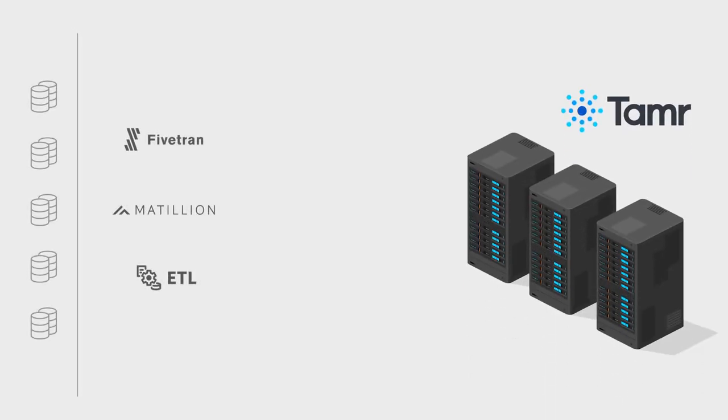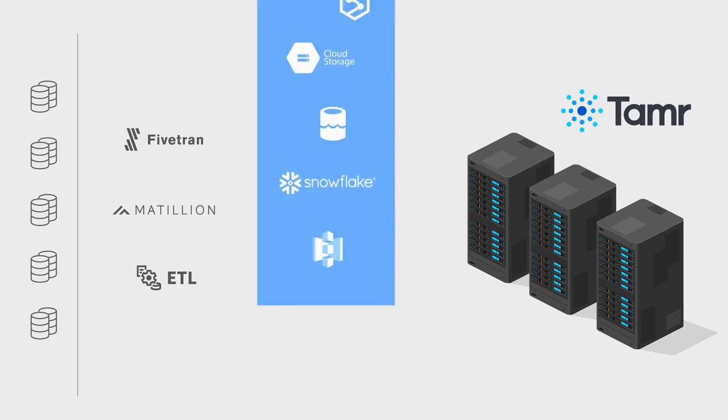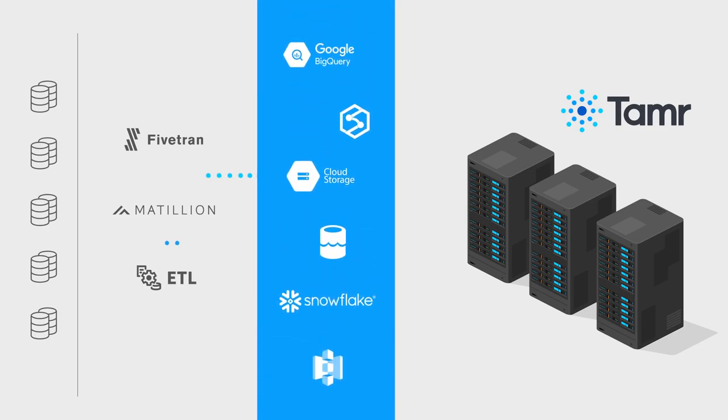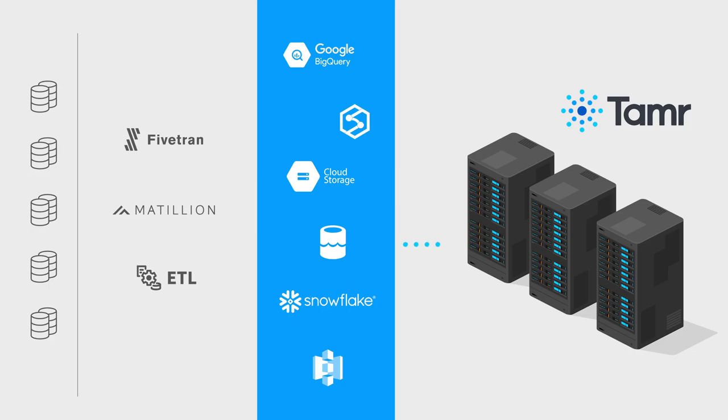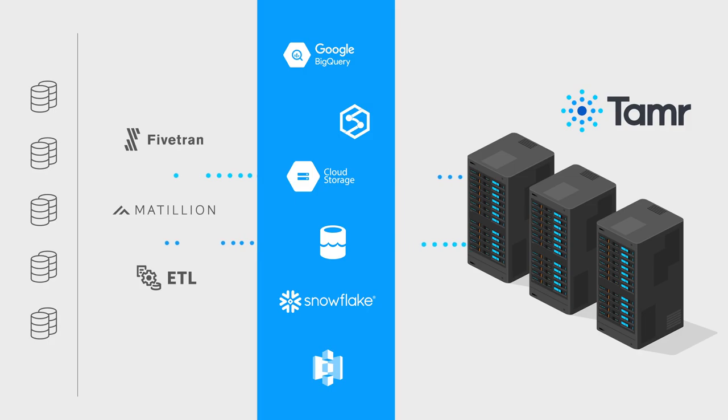Moving data into Tamr is straightforward. Tamr can read and write data from many cloud object stores and data warehouses such as GCS, S3, or Snowflake. Many customers make use of data movement tools to land data into an area for Tamr to read from.